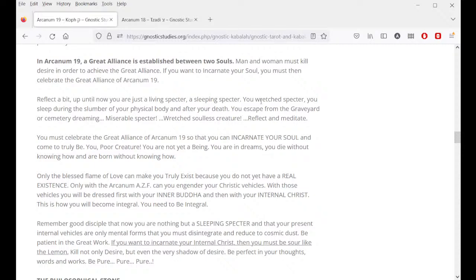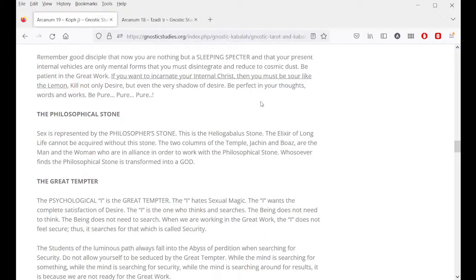Reflect: up until now you are just a living specter, a sleeping specter. You sleep during the slumber of your physical body and after your death you escape from the cemetery dreaming — miserable specter, wretched soulless creature. Reflect and meditate. You must celebrate the great alliance of Arcanum 19 so that you can incarnate your soul and come to truly be. You are not yet a being — you are in dreams, you die without knowing how and you are born without knowing how. Only the blessed flame of love can make you truly exist because you do not yet have a real existence.